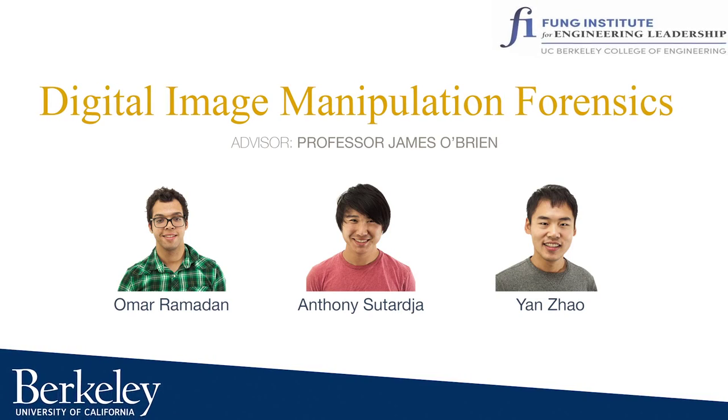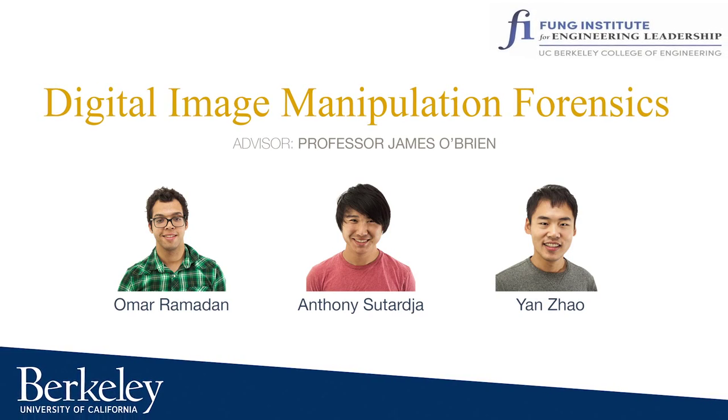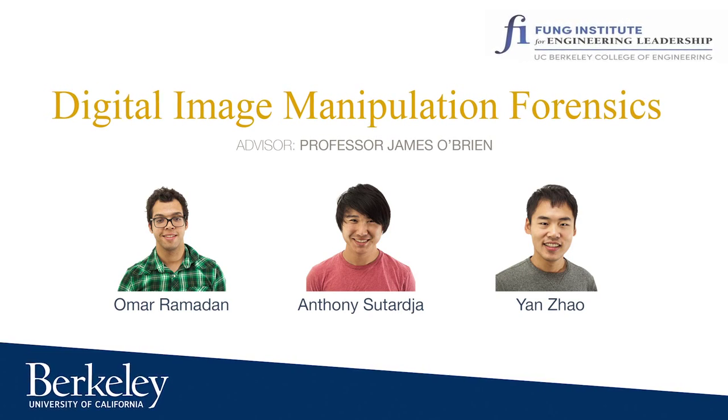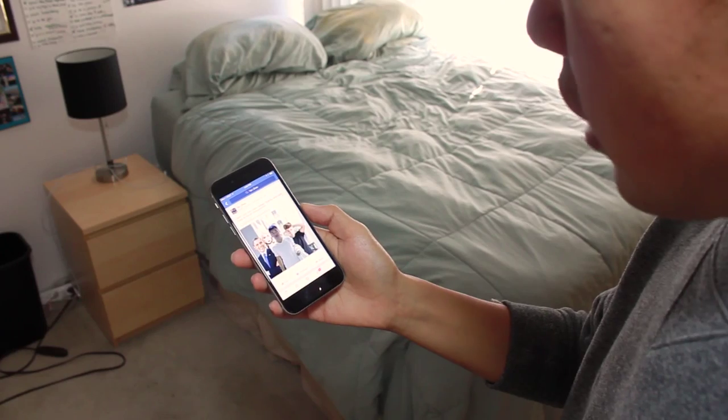We present a novel system for digital image manipulation forgery detection. Is seeing really believing?